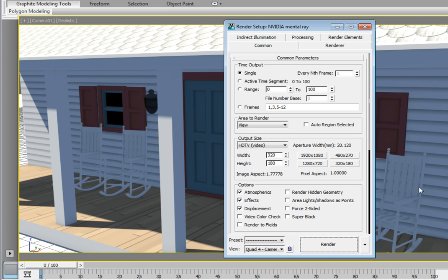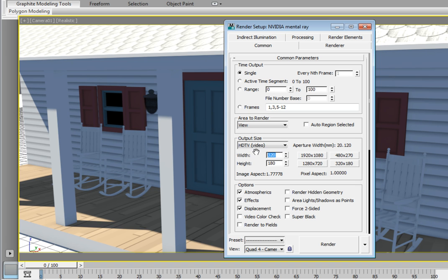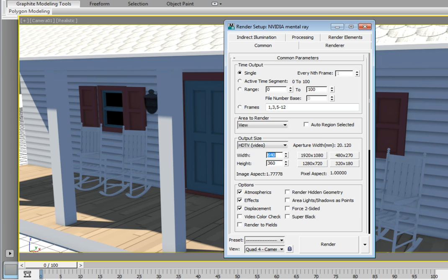You can also enter a custom value in here. Go ahead and let's highlight the width entry. Type in 640. That will give us a 640 pixel horizontally rendered image. Then press enter to accept the value. What you'll notice is that it automatically sets the height to 360.